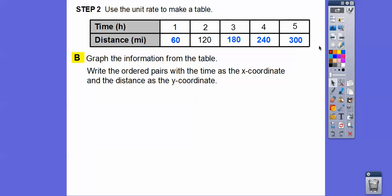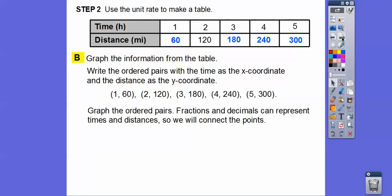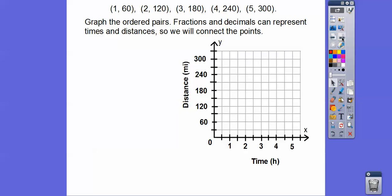Write the values as ordered pairs. Time is our x-coordinate and distance is our y-coordinate. So: (1, 60), (2, 120), (3, 180), and so on. Now we're going to graph those ordered pairs. Since we can have fractions and decimals representing the times and distances Scooby and Shaggy travel, we'll connect the points — and it should give us a nice straight line because these are all equivalent ratios.